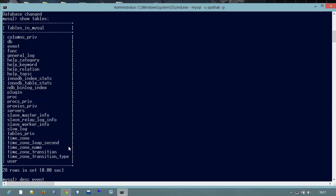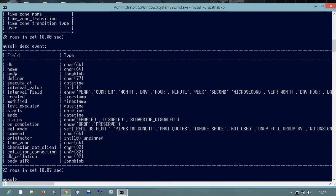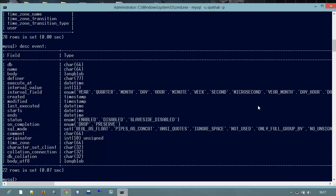DESC event semicolon enter. So that is all the information. That is the main table event which we really wanted to see. Here is the main table. There is a field, DB name, body, definer, everything about the event, and that is the type of every field.